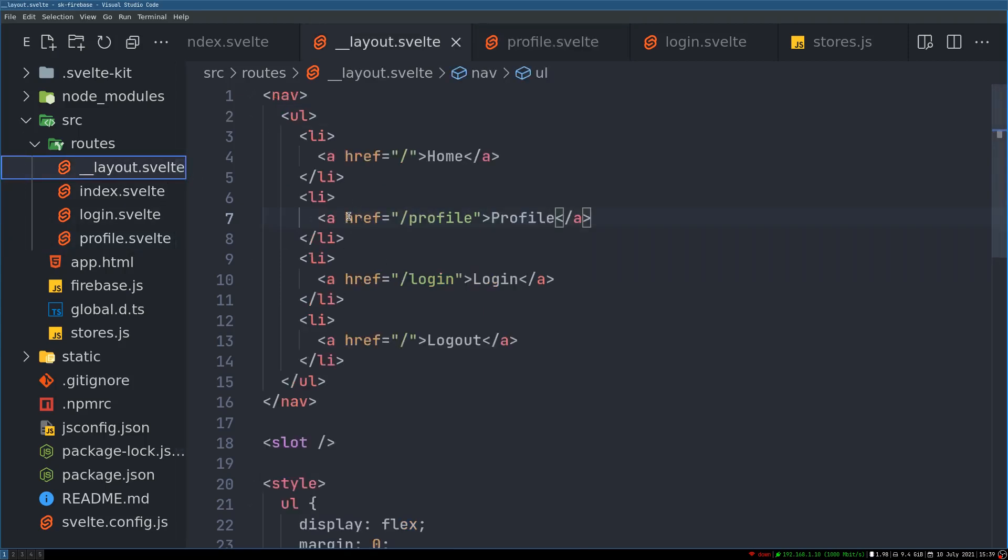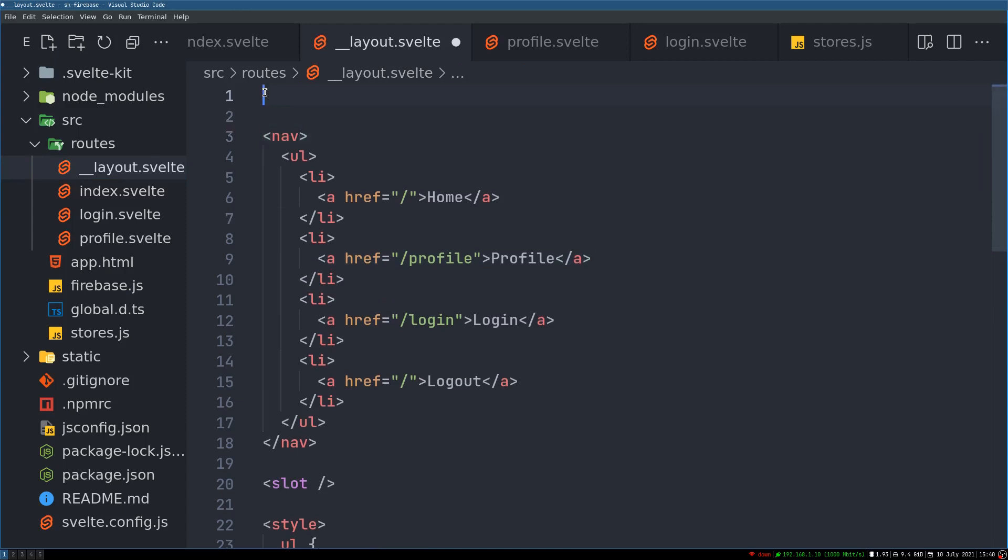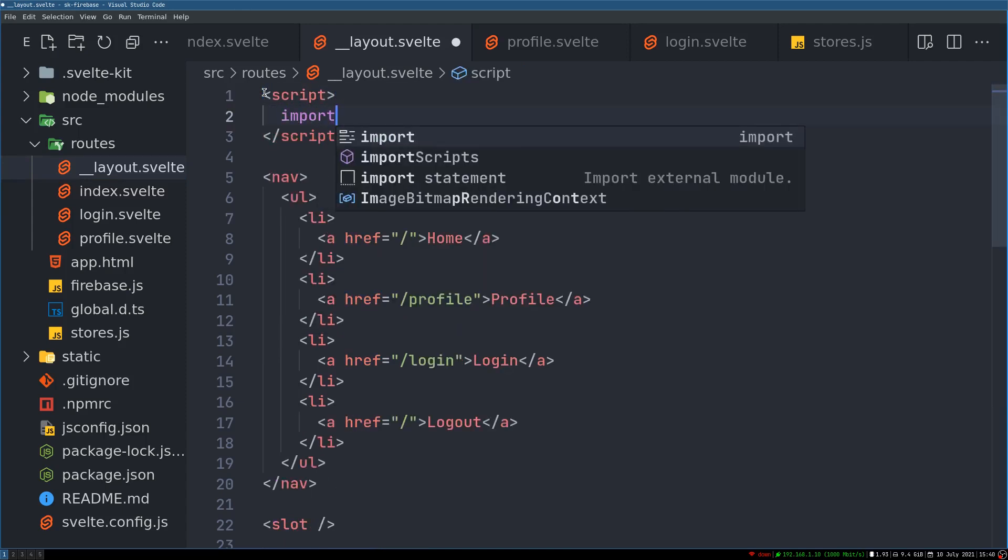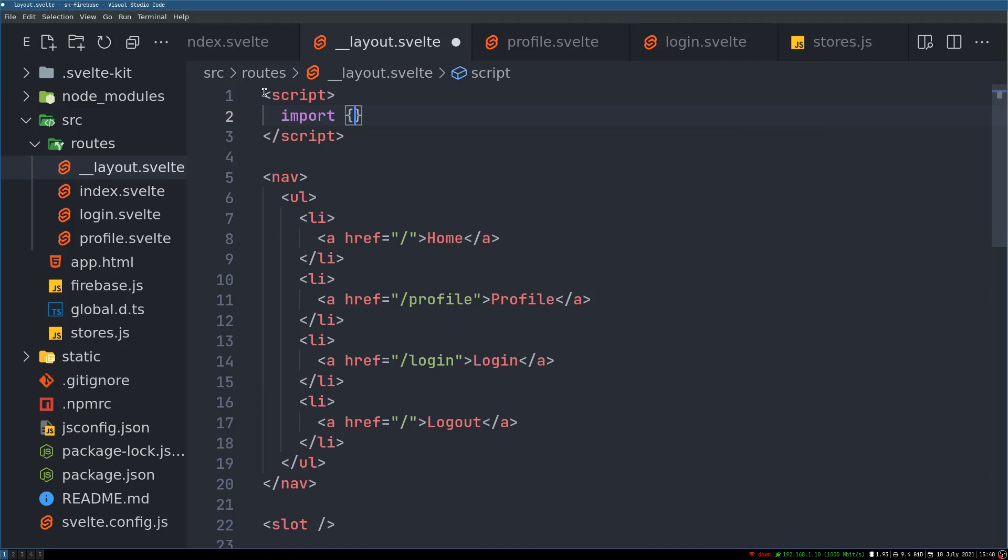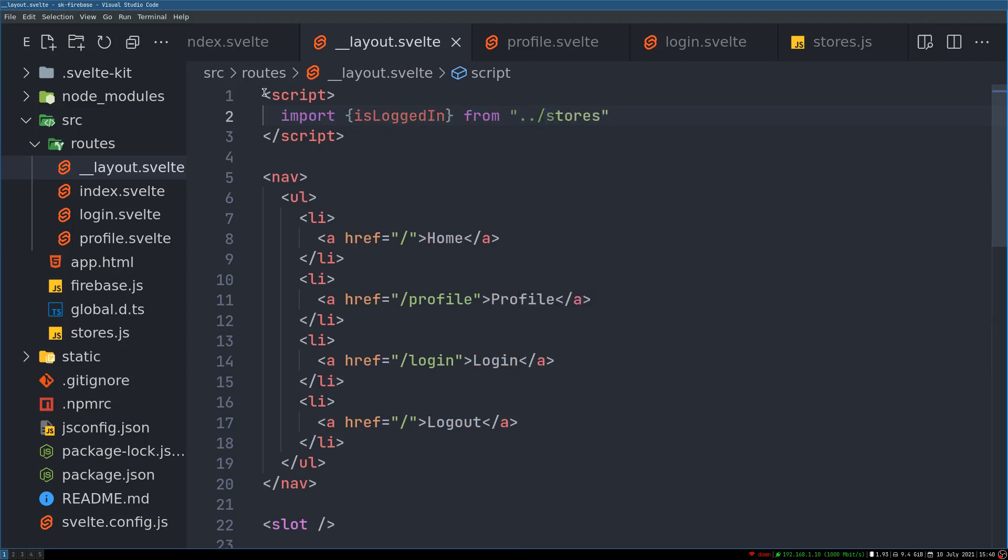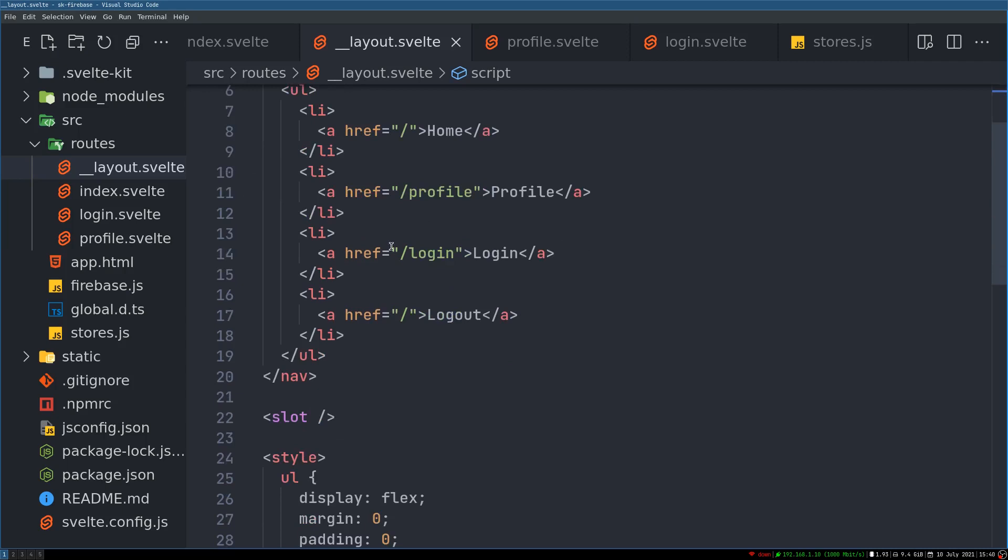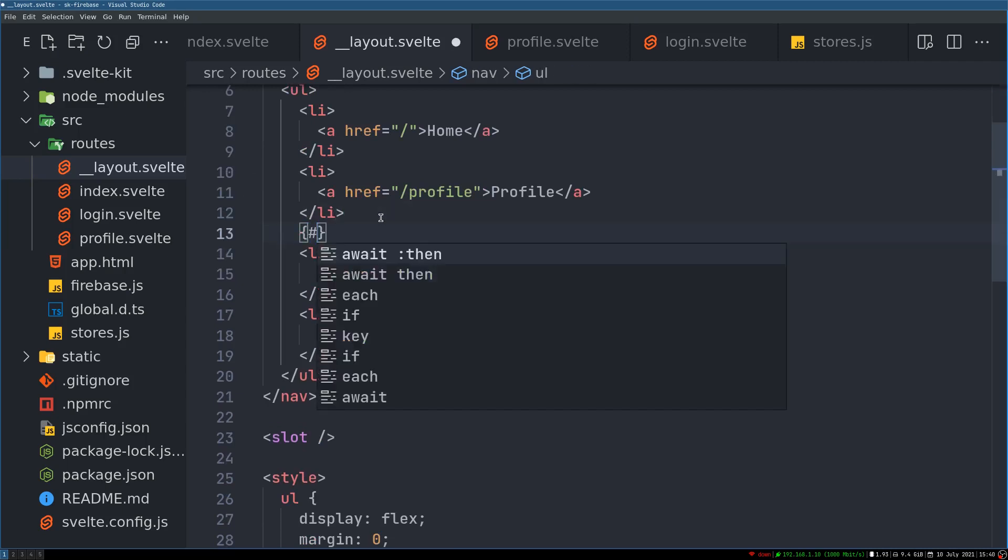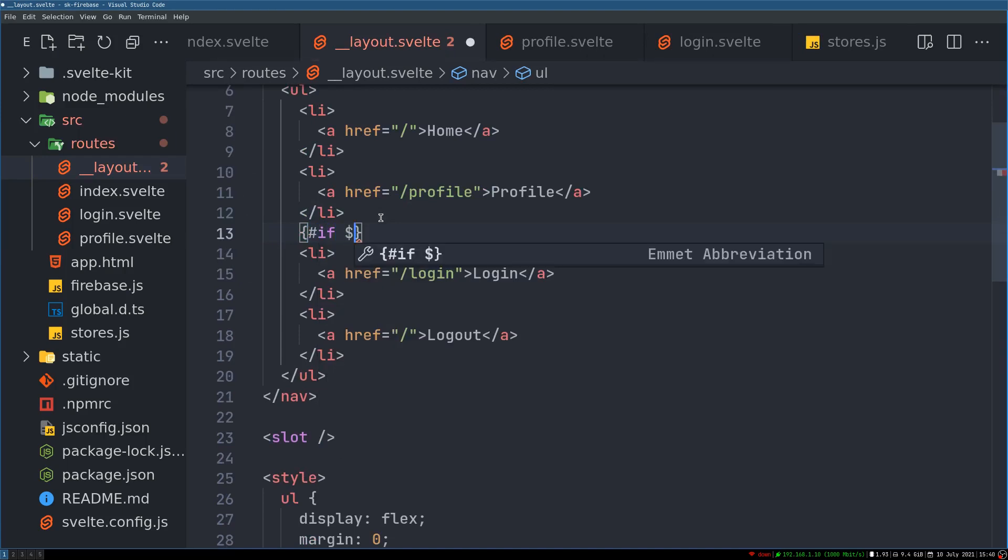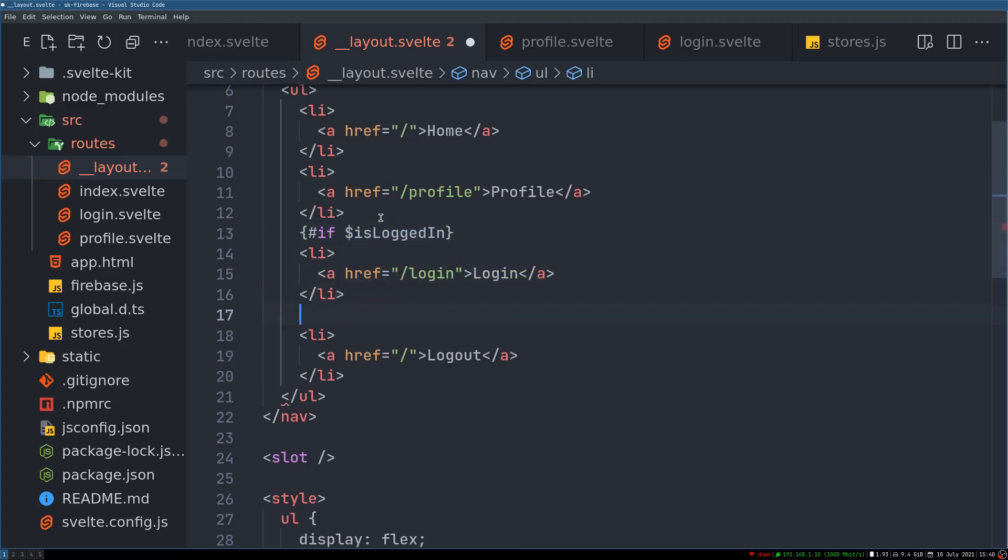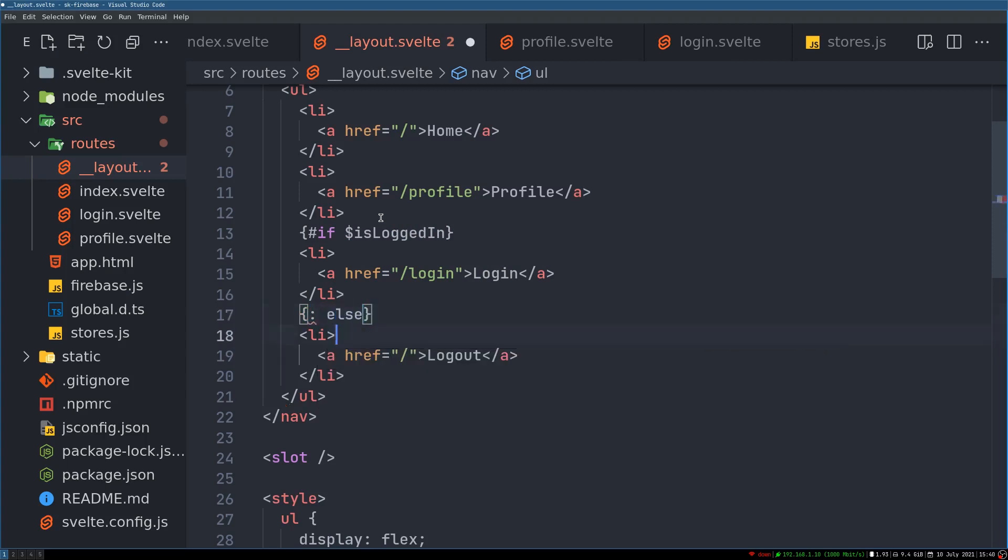Let's look at this navigation that's in the layout. Here we can make this navigation a different component and do it, but here let's import isLoggedIn from store. Now if isLoggedIn, so I'll just have it here: hash if the dollar isLoggedIn then show something, else show something else.